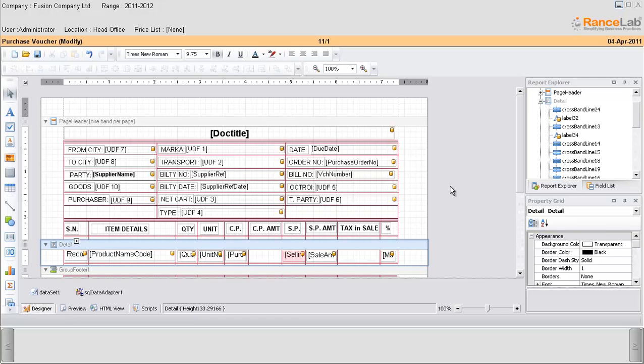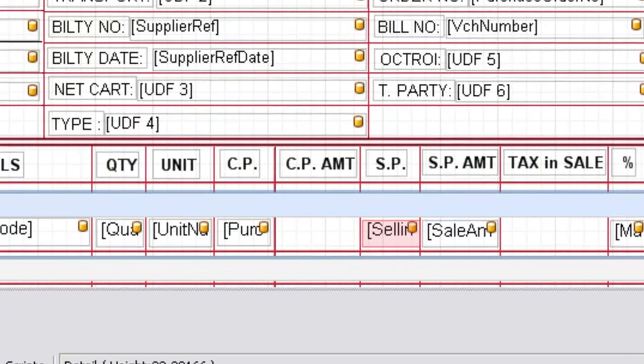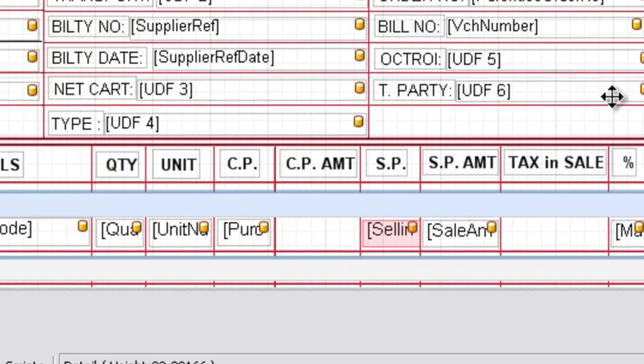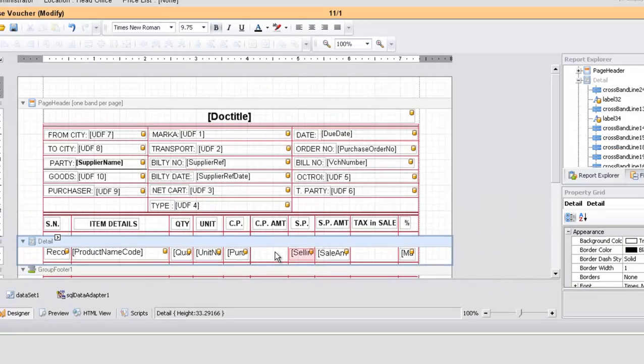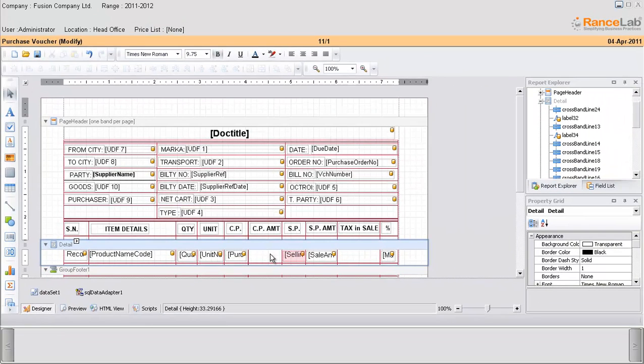Now let us see how to do it in RANS Lab Fusion Retail 6. As you can see, in this place we would need a variable that would calculate the cost price amount. Now as there is no variable like that available in the field list, we have to insert a calculated field.